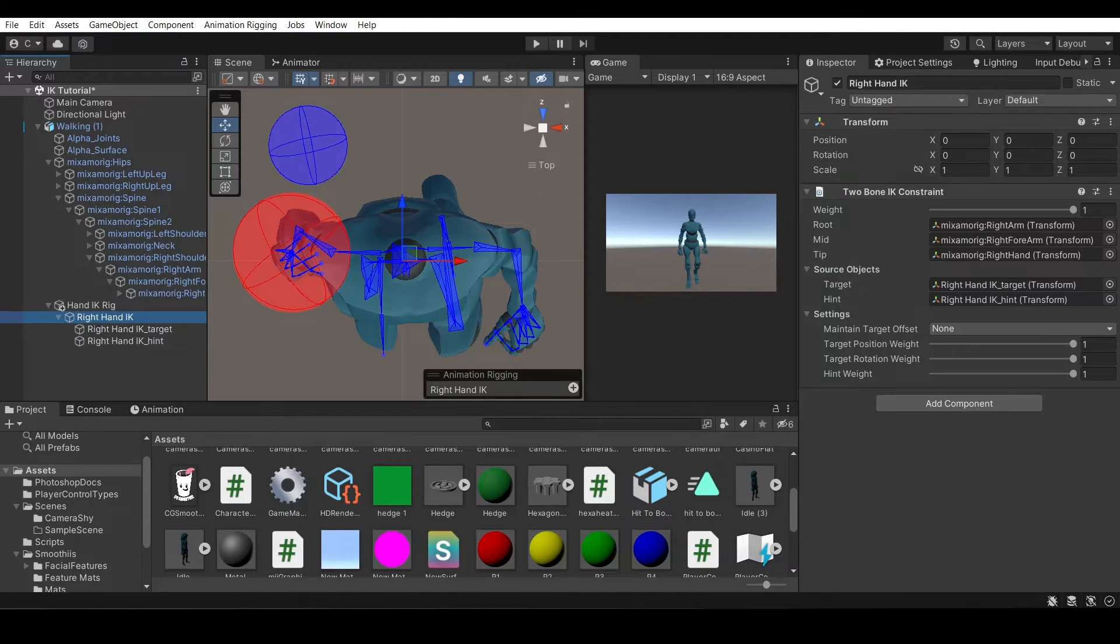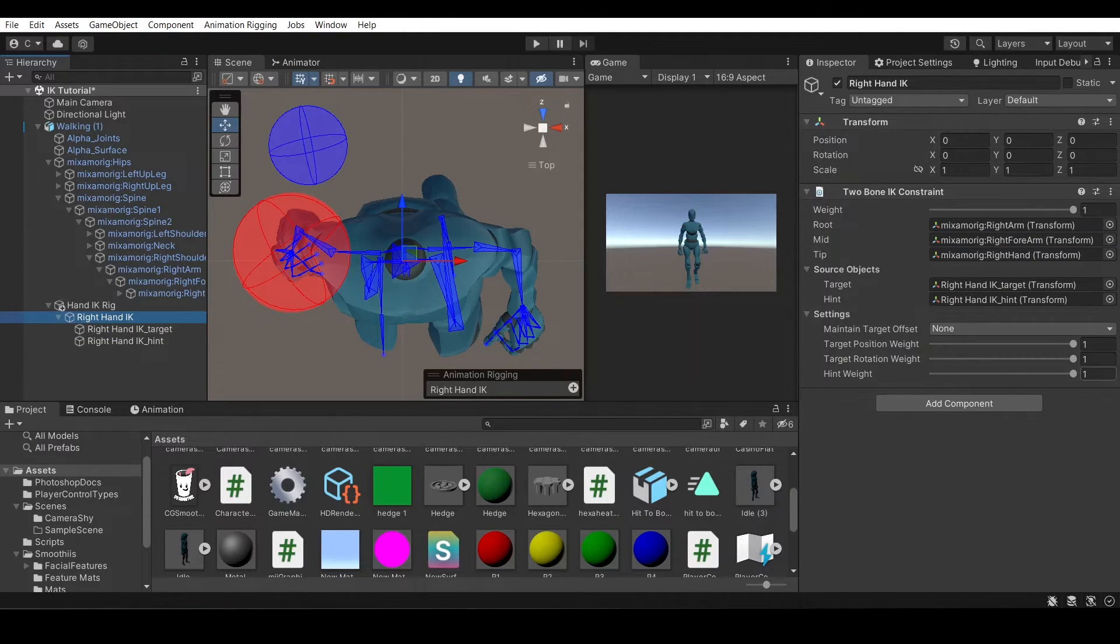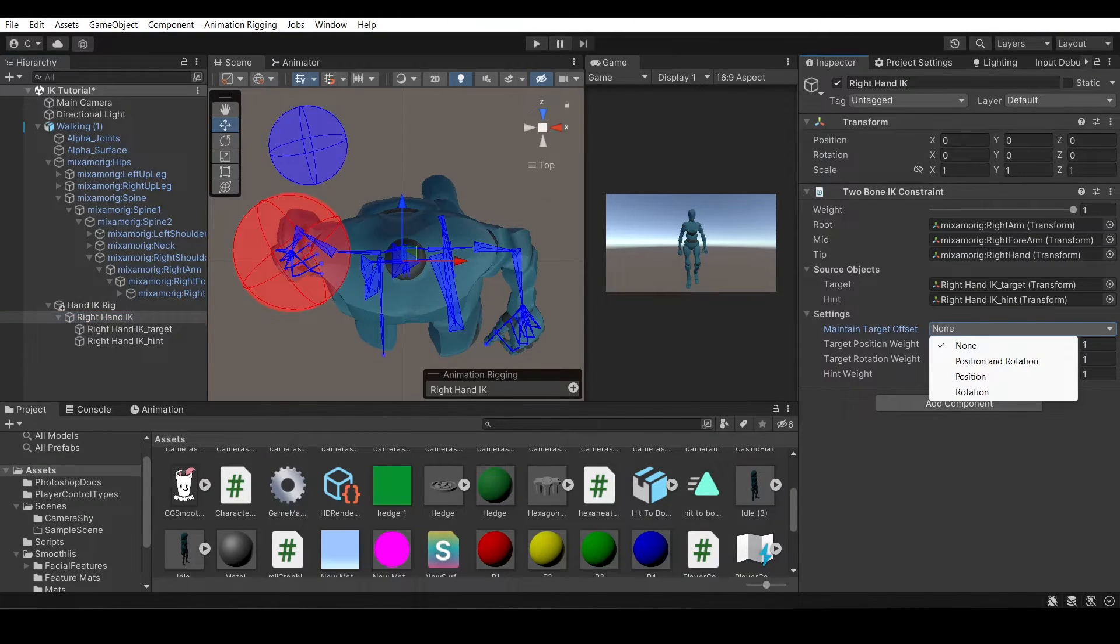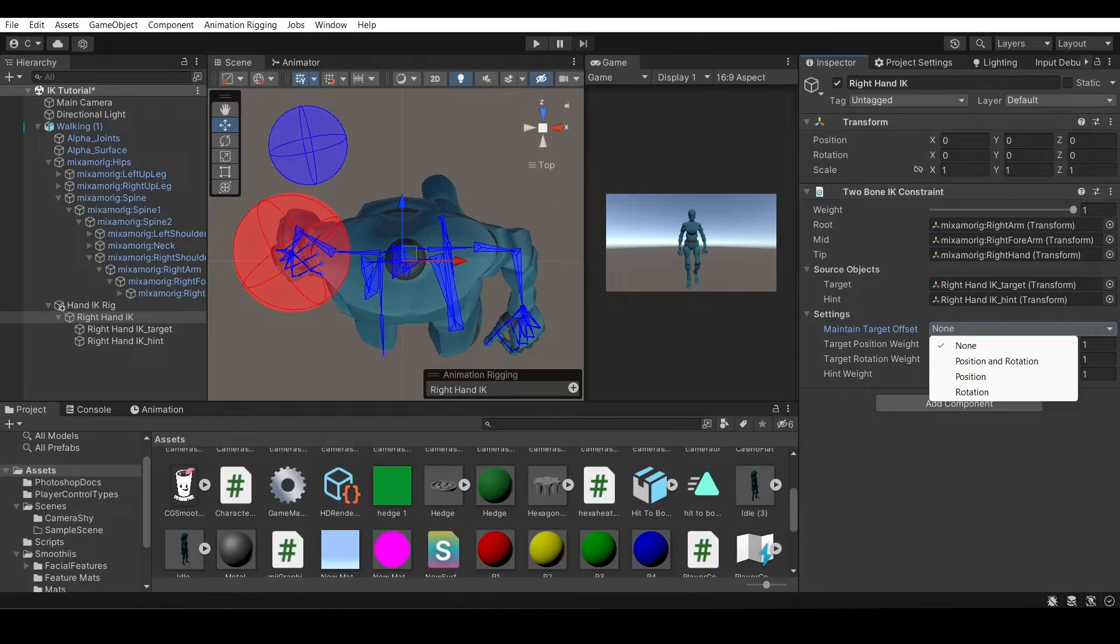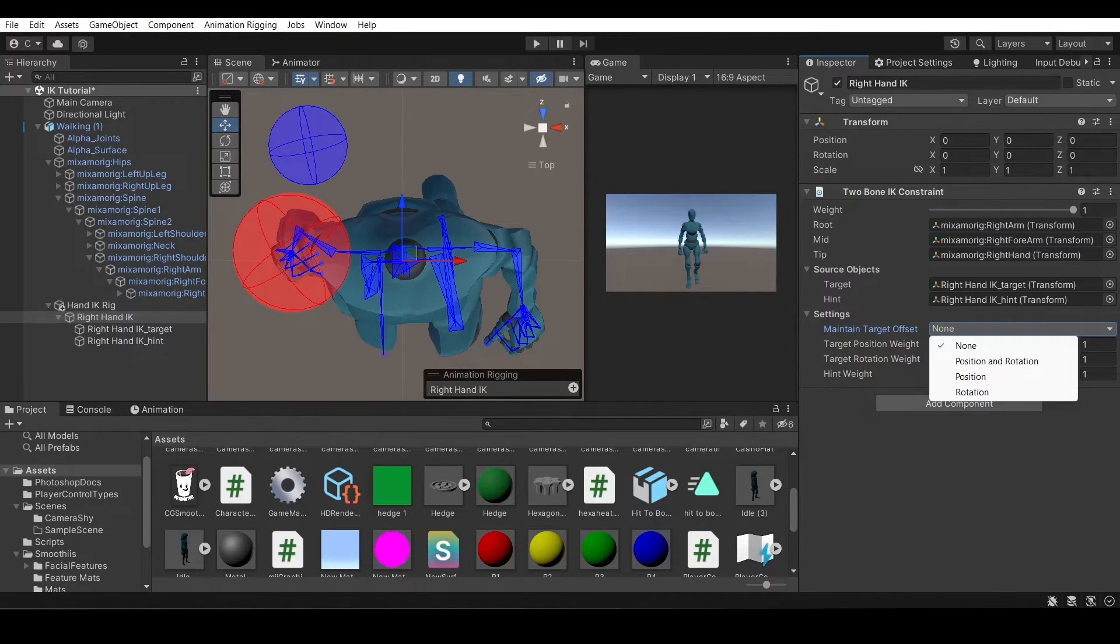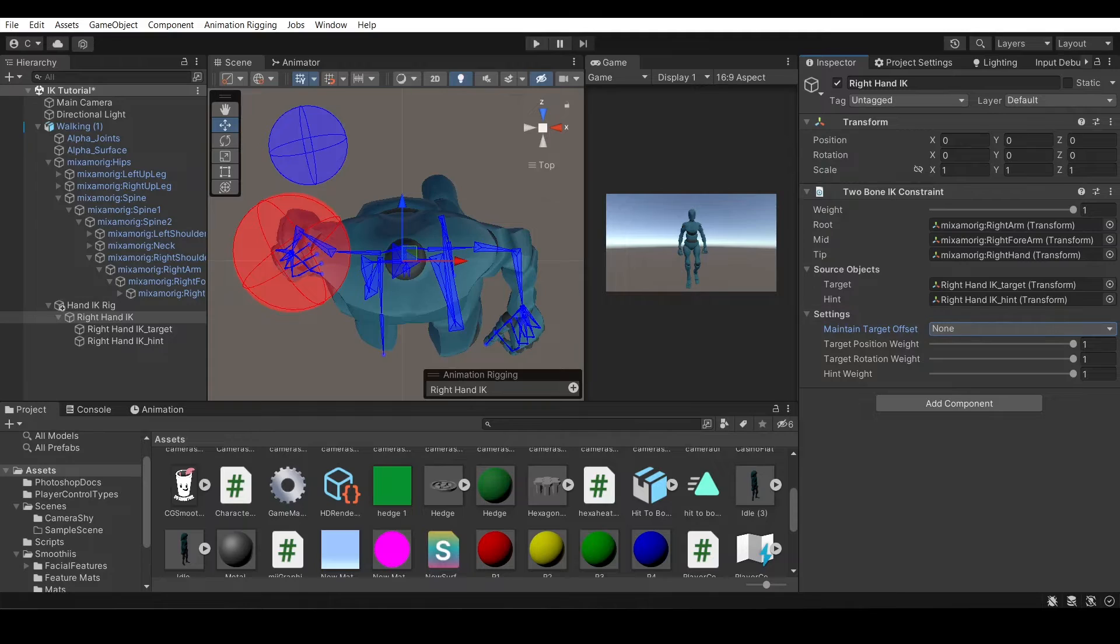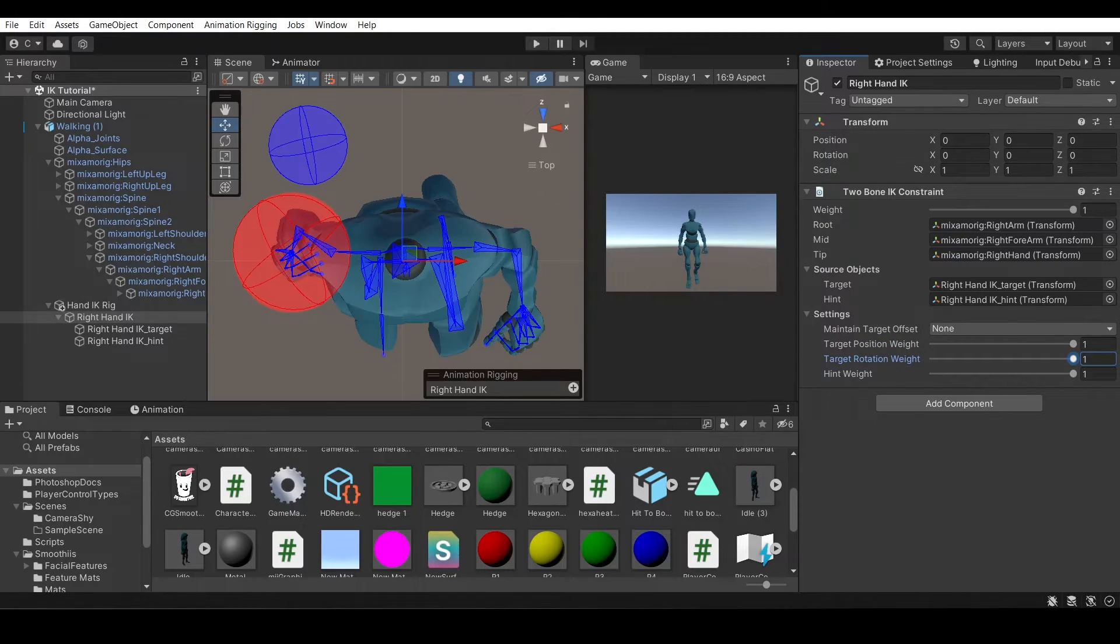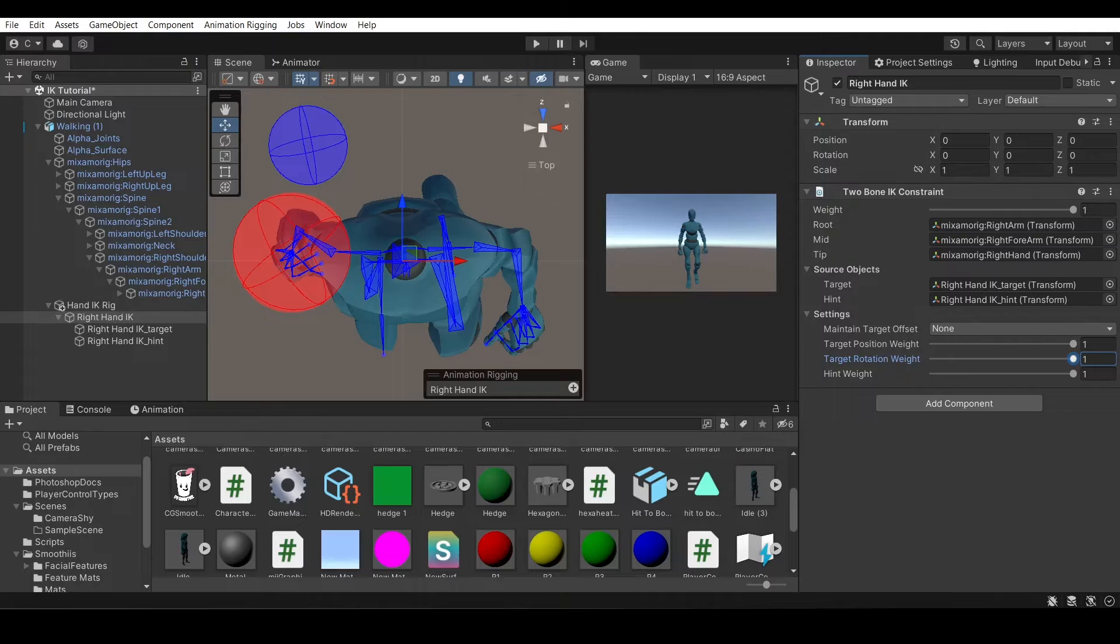So now that we have that, there's additional settings that can change how much certain things affect the rig. So you can have it only be affected by position, so rotation doesn't matter, or you can have it affect both, or you can have it only affect rotation, or you can have it only affect scale. But I for this rig would maintain all of it. And then these ones can change how much the position is affecting, and how much the rotation is affecting, and how much the elbow is affected by this hint.